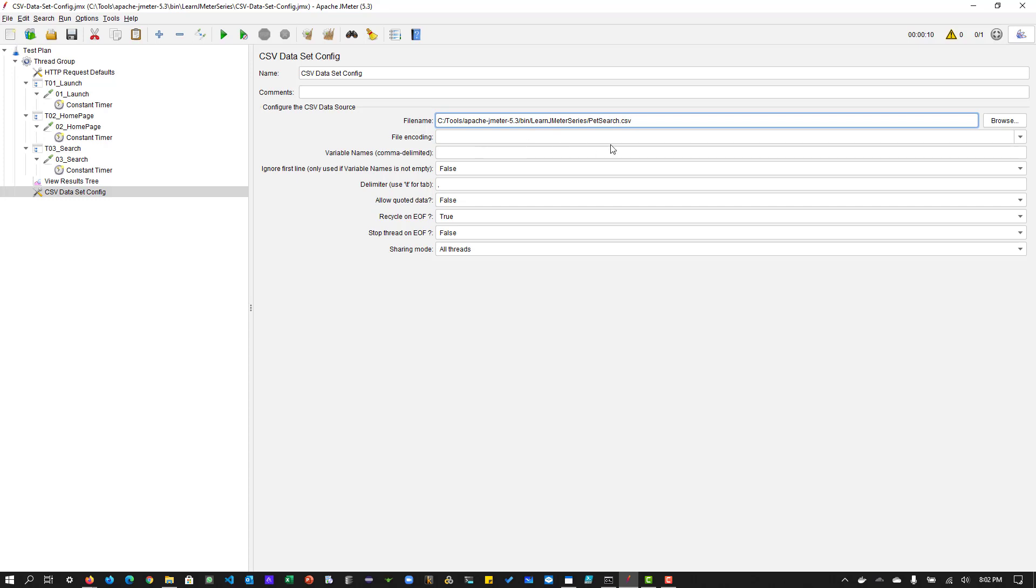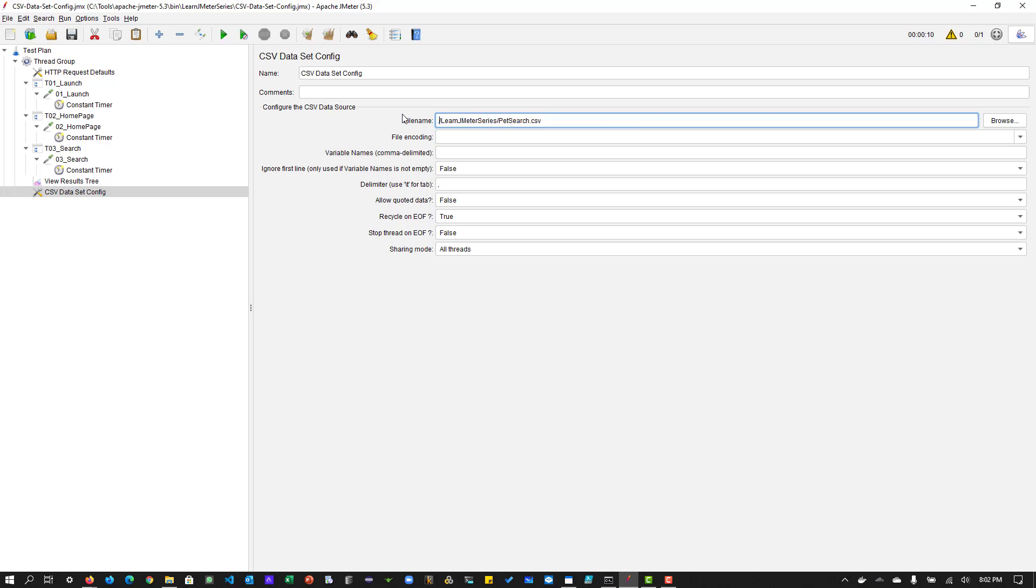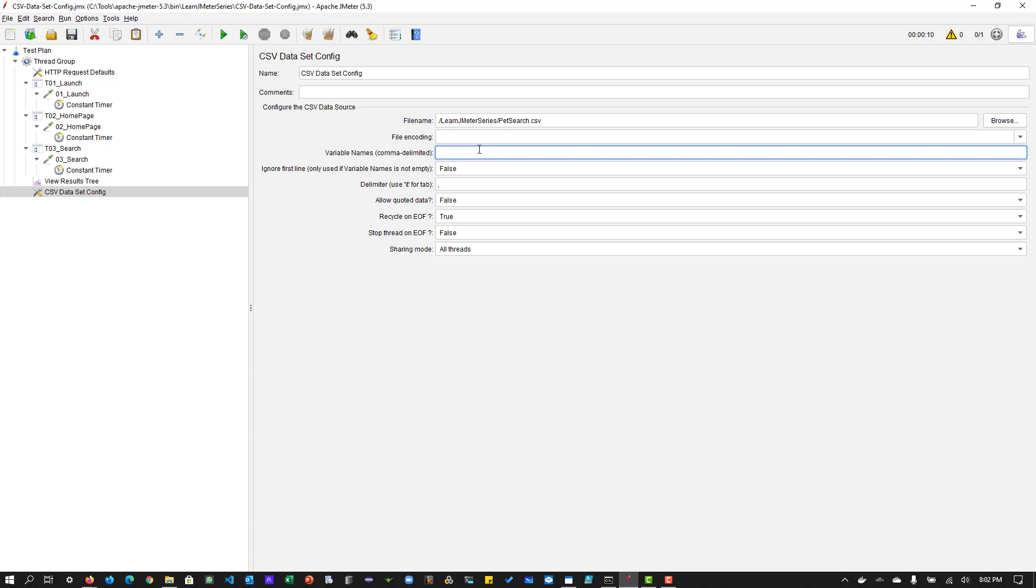So here, I'm using the full path. So instead, what I can do is, I can just put the relative path dot slash the folder name. And the petsearch dot CSV. So this also will work. And the important aspect is the variable names.